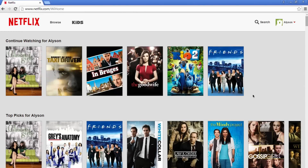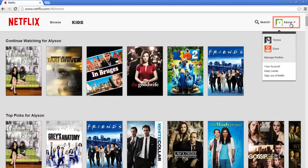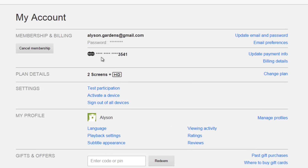On the Netflix homepage, click the profile name in the top right corner. Click the words 'Go to your account.' Under membership and billing, click 'Cancel membership' to cancel your account.